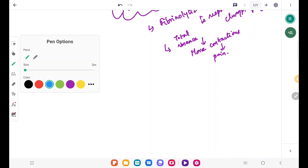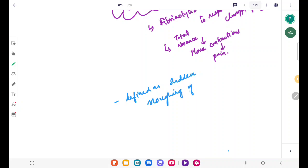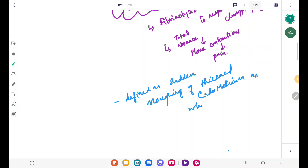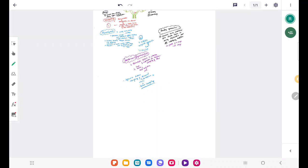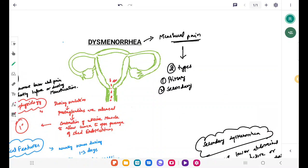Membranous dysmenorrhea can also be defined as a sudden sloughing of thickened endometrium as a whole, which leads to severe cramping. I hope you guys are clear about dysmenorrhea and its types. In the upcoming videos we will discuss more menstrual abnormalities — stay tuned. Thank you so much for watching.